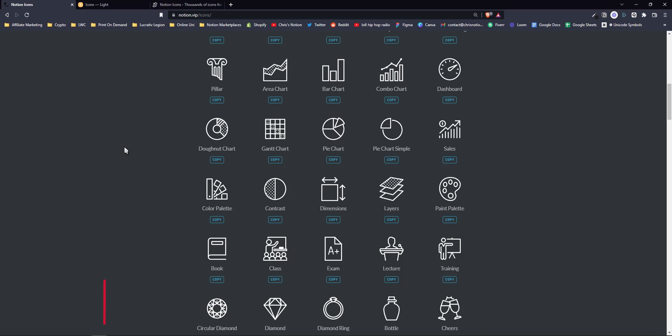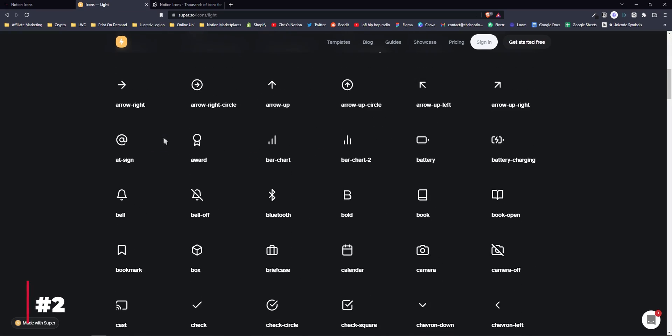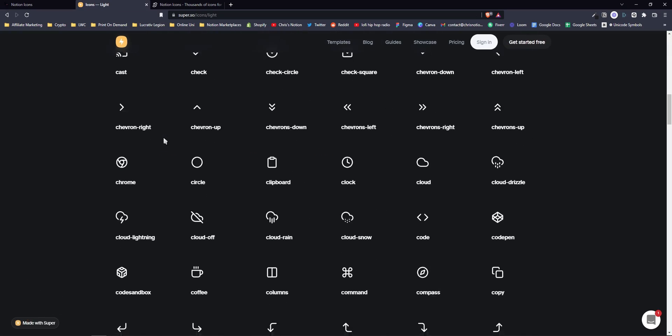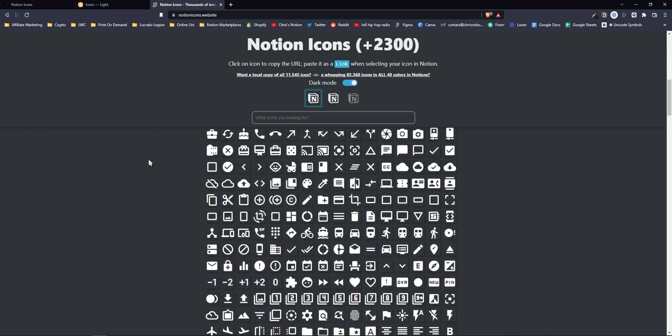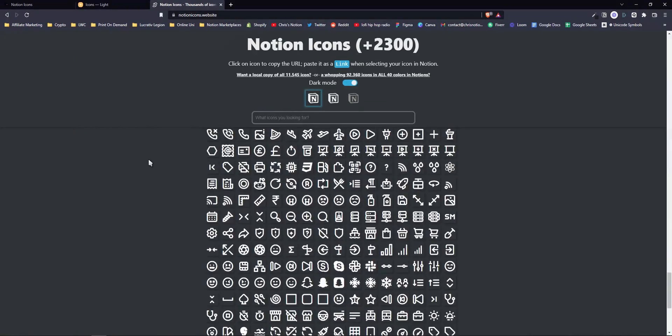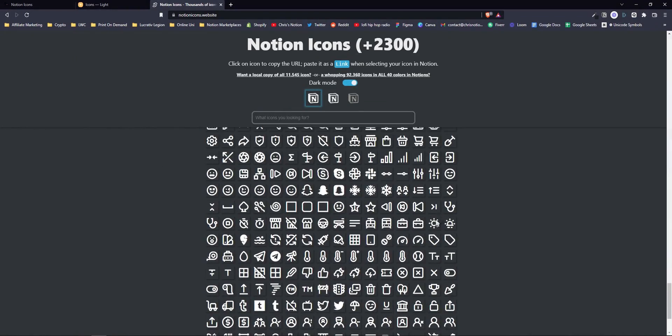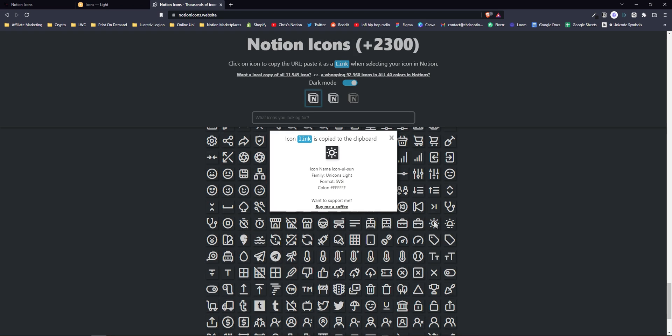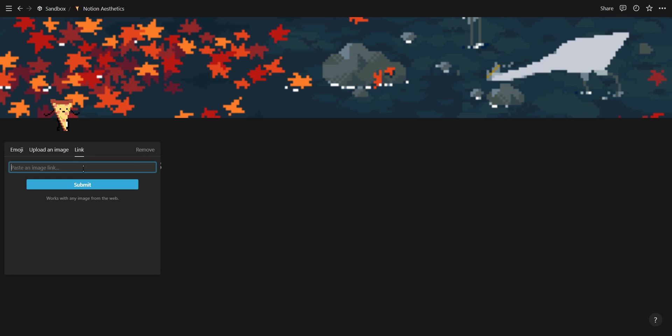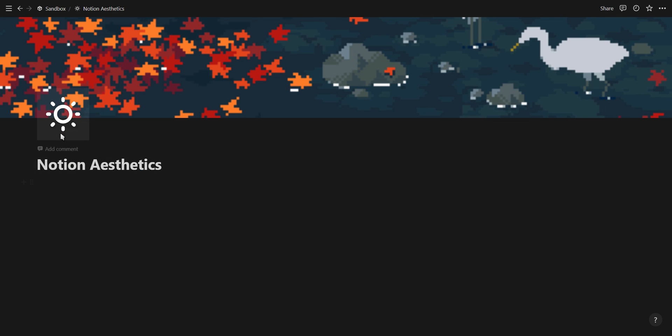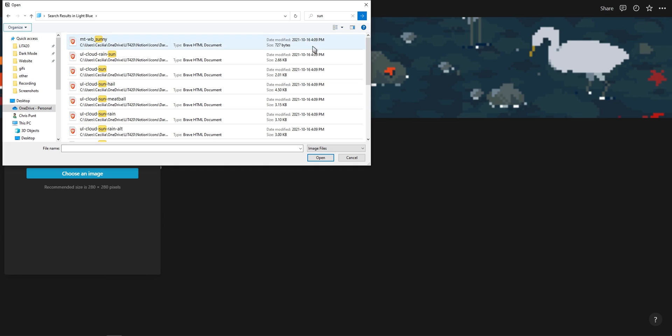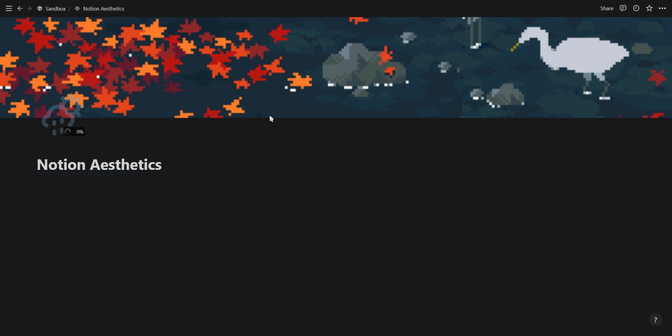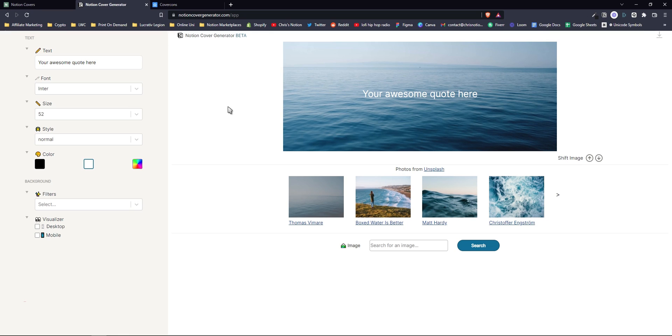The second tip is to use Notion icon websites. The one I recommend is notionicons.website. You basically just browse through all the icons, click on the icon you want, and paste it inside the link option when you change your icon. If you want icons in different colors, I'd recommend getting their colored icon pack for $10.